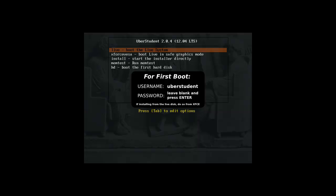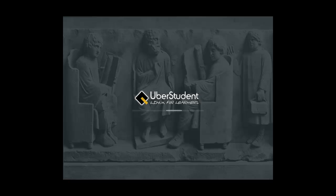Hey everybody, it's Pumovet here and I'm with uberstudent 2.4, uberstudent Linux for Learners. Yes, that sounds something for me. I like the splash screen, it looks pretty awesome.